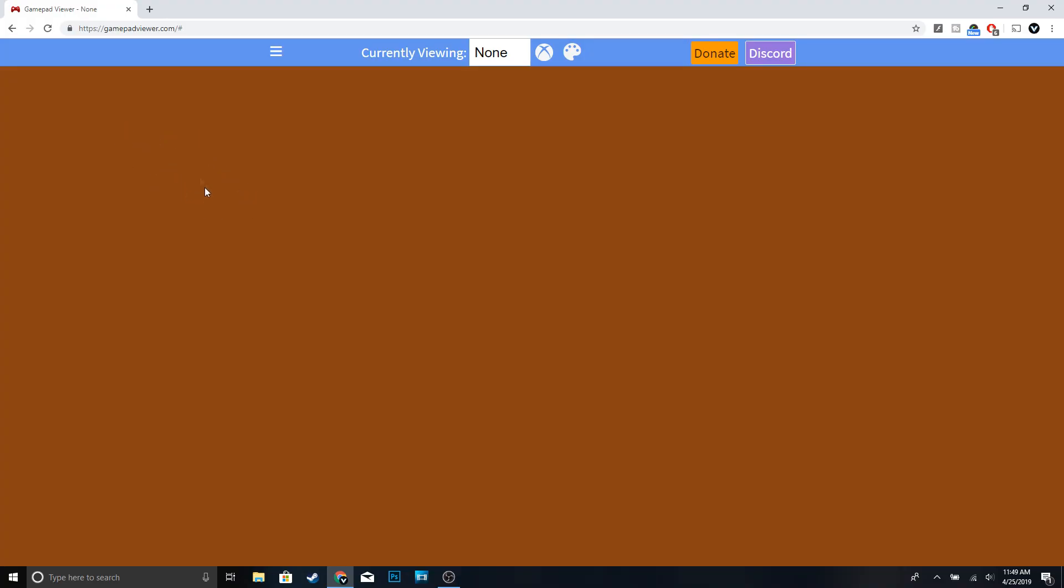Alright guys, so the first thing you want to do is go to gamepadviewer.com - I'm going to leave the link in the description. Once you're on this page, just go ahead and connect either your Xbox or PlayStation 4 controller.